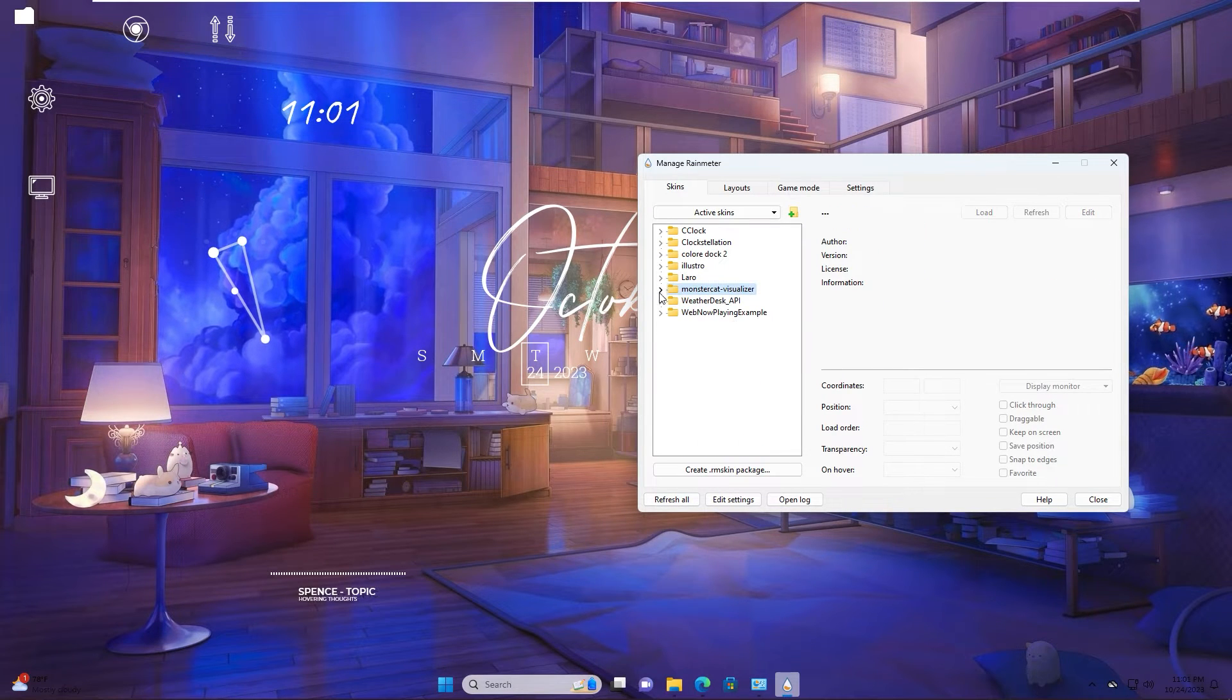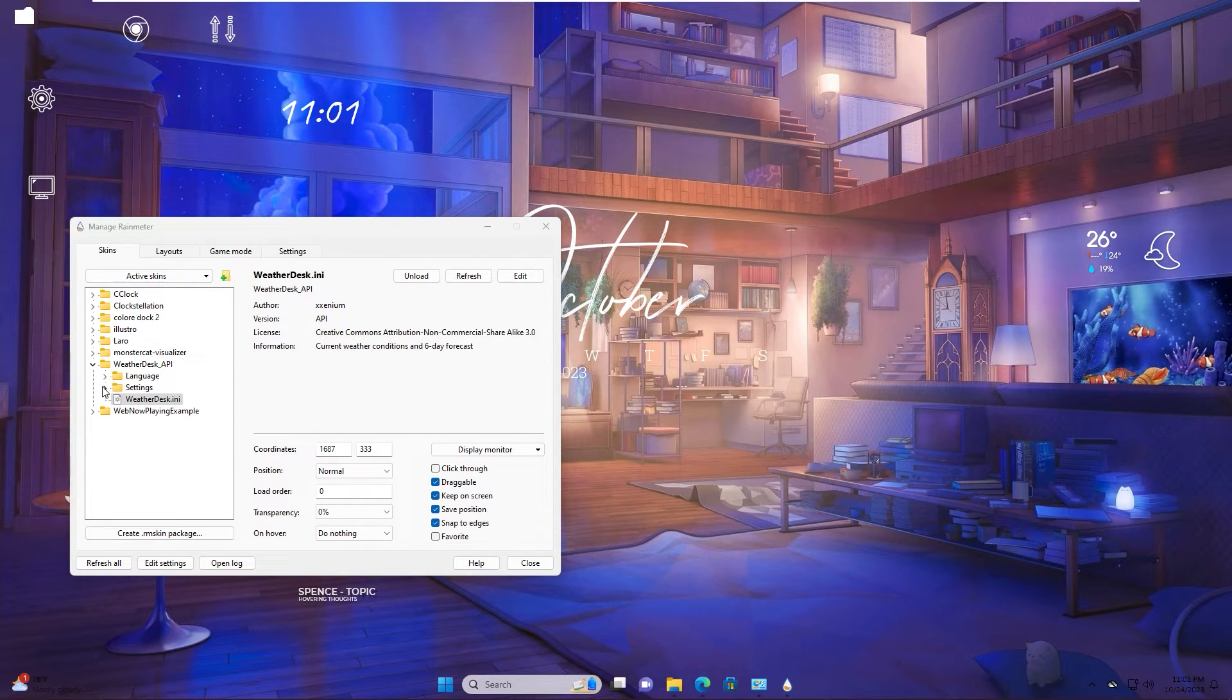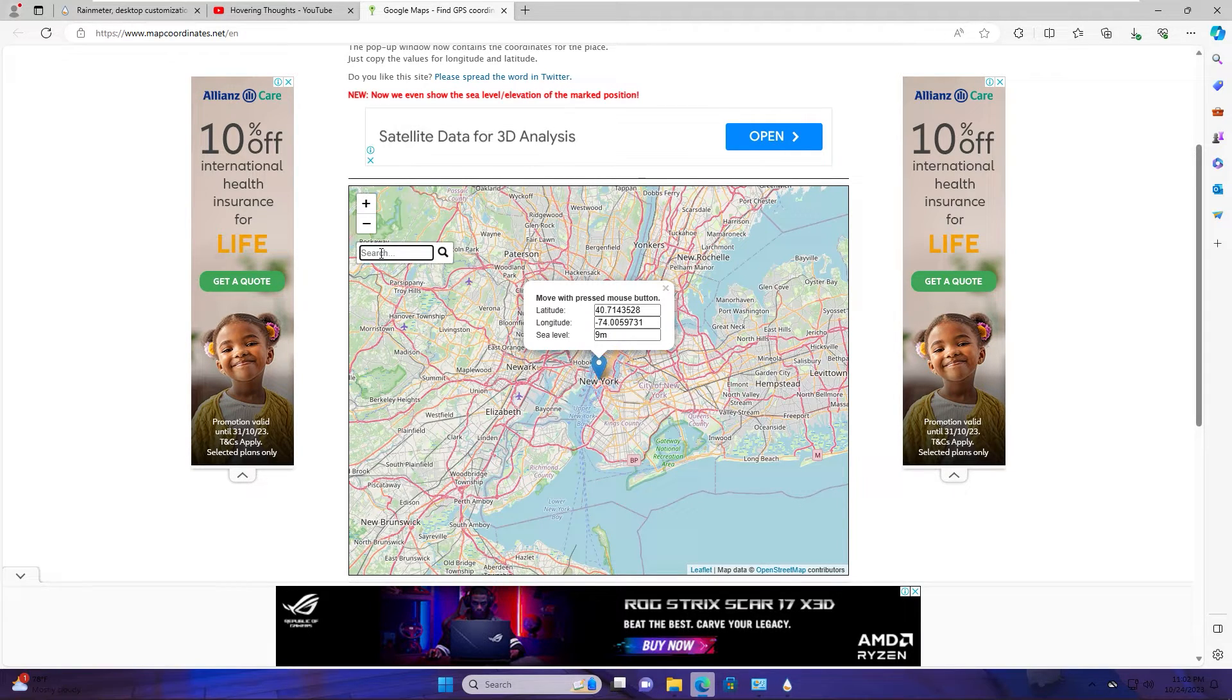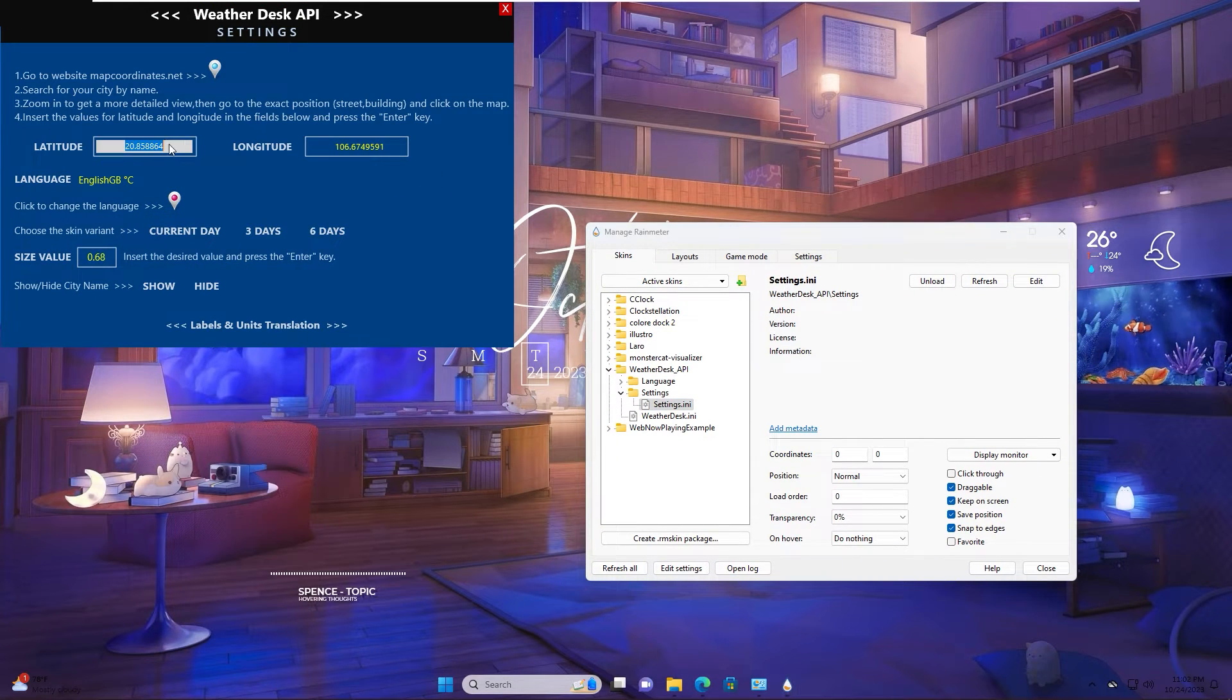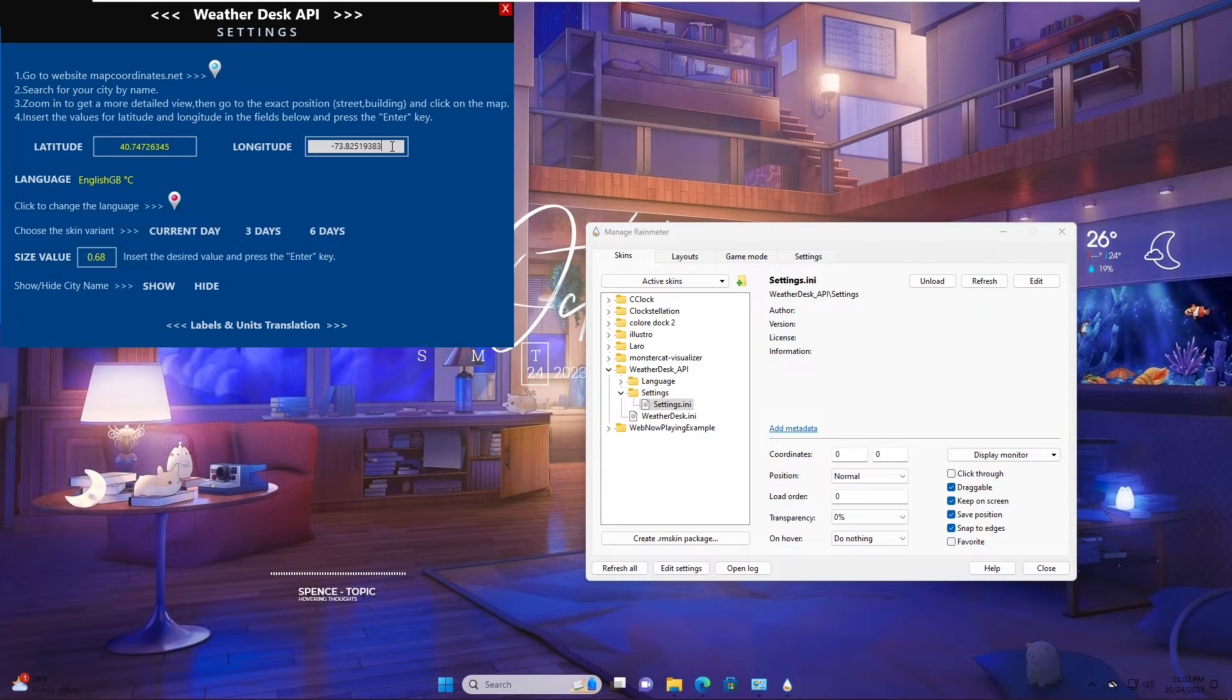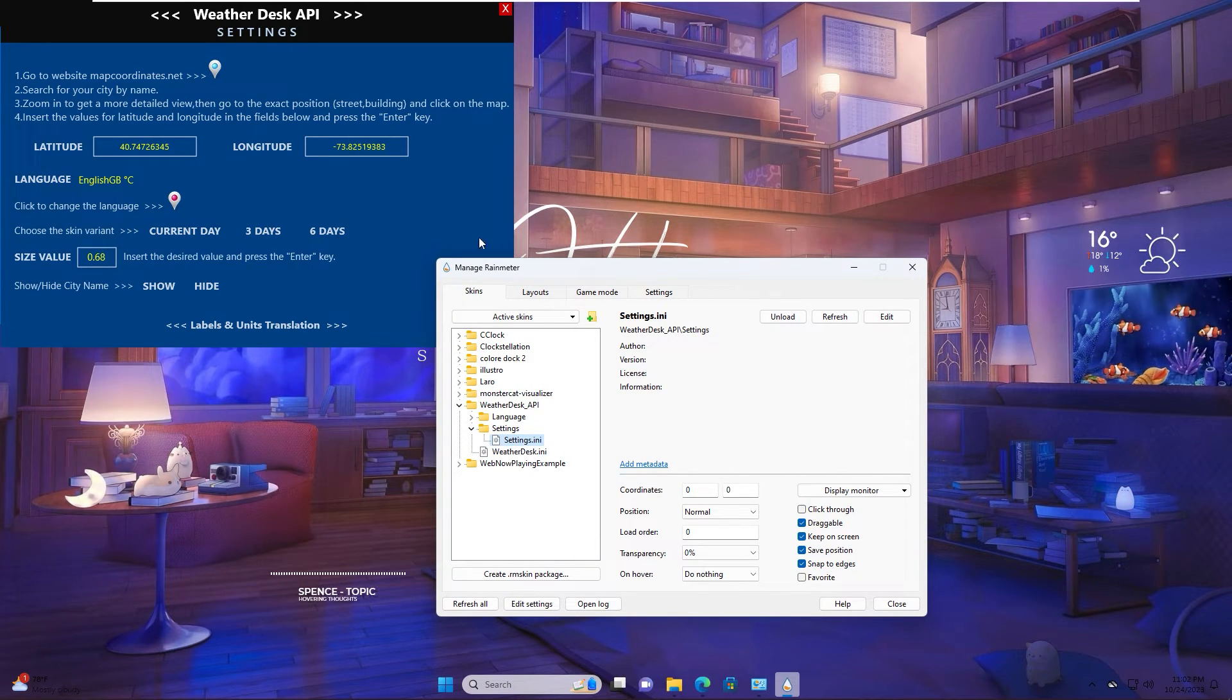Let's edit weather desk. You extend it, load, spin width to here. Positions on desktop. Setting, load. First you click here. In search box, you input your address. Example, I live in New York City. You click search. Copy latitude, paste in here. Enter. Longitude, paste in here. As you see now, weather desk display weather information in your address.